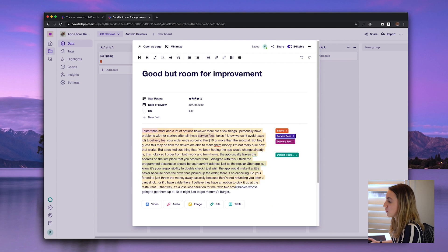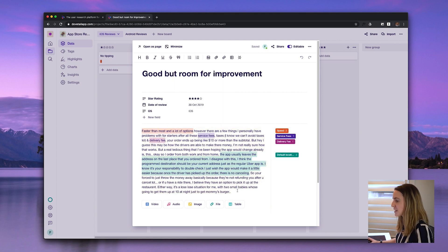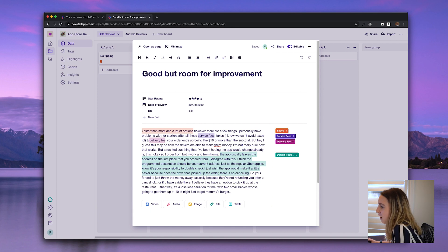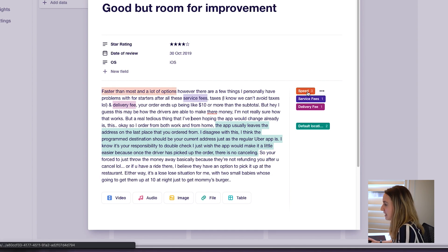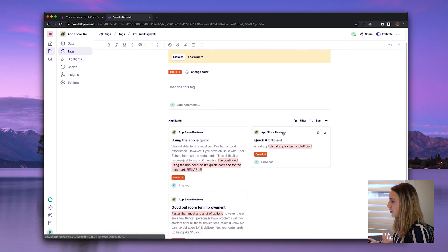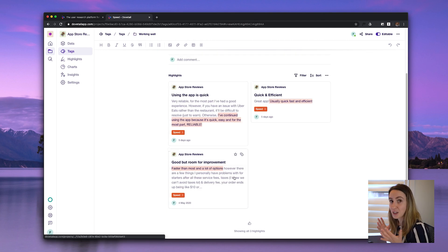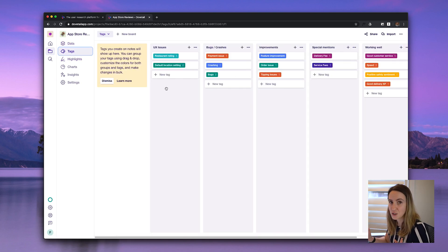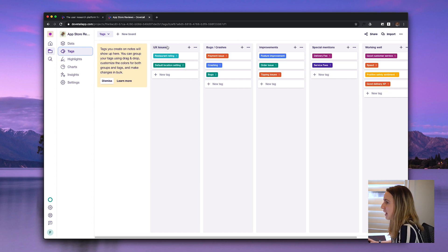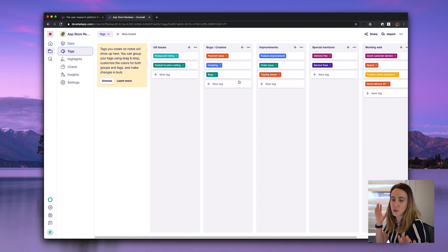Over here you can see the full review that I've copied and pasted from the app store, and this is where Dovetail gets really cool. You can see that I've highlighted certain parts of the raw review and given it a tag. If I click on that tag, it will generate all the different reviews that include this tag. I can highlight and cherry-pick different parts of the raw data and assign them to a tag, which immediately gives more context and makes it easier for team members to find.